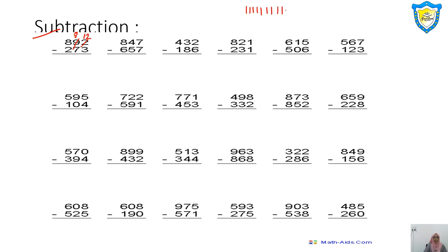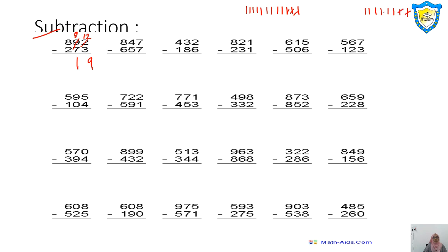Cut 3 lines — 1, 2, 3 — then count remaining: 1, 2, 3, 4, 5, 6, 7, 8, 9. So 12 minus 3 is 9. Then 8 minus 7: remove 8 fingers, count back 7 — that is 1. Then 8 minus 2: draw 8 lines, cut 2 — 1, 2 — remaining are 1, 2, 3, 4, 5, 6 — answer is 6. So 619 will be your answer.